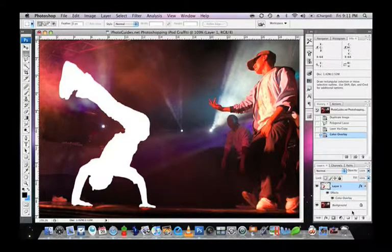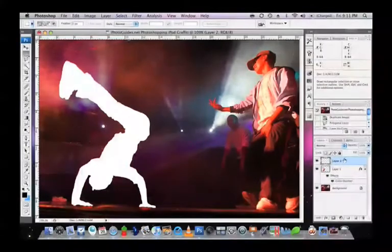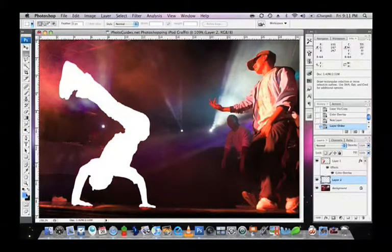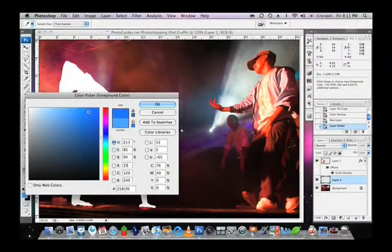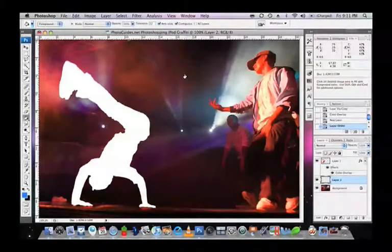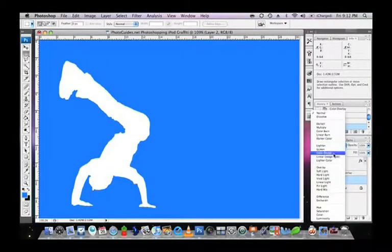This is the step where your iPod graffiti will really start to take shape. Add a new layer and position it in between the layer of your background and your person. Move over to your colour palette on the left and choose a new colour — reds, oranges and blues seem to work quite nicely. I'm going to choose a blue for this example. Select OK, then choose the Paint Bucket tool and paint your new colour on your layer. Now go over to your blending modes just above your layers and change your blending mode to Hard Light. This will be the essence of your graffiti styling.